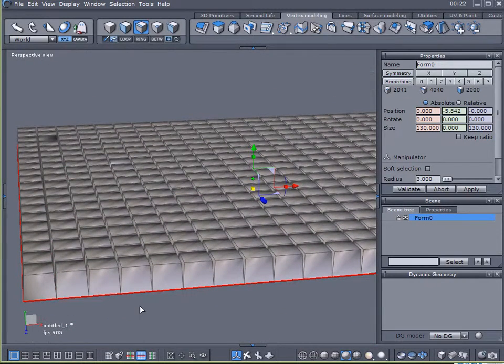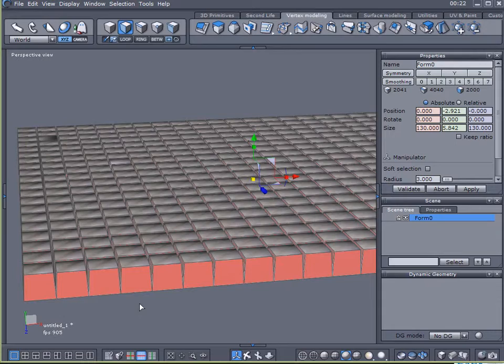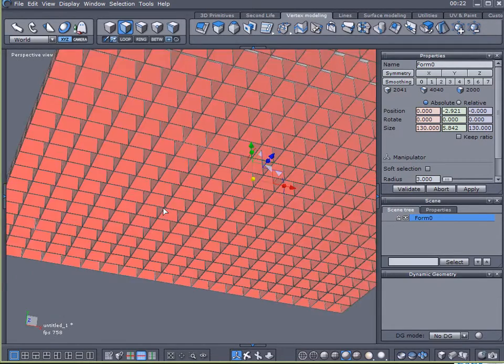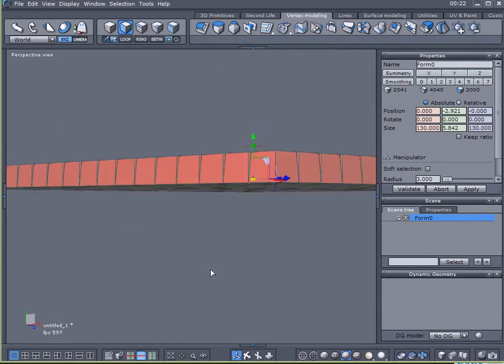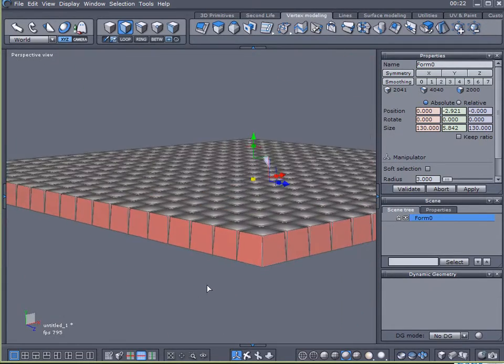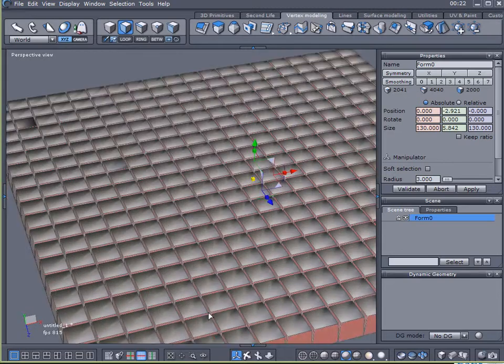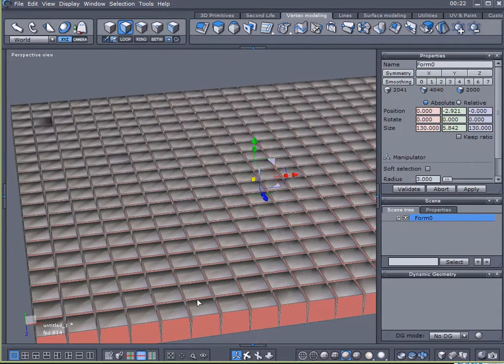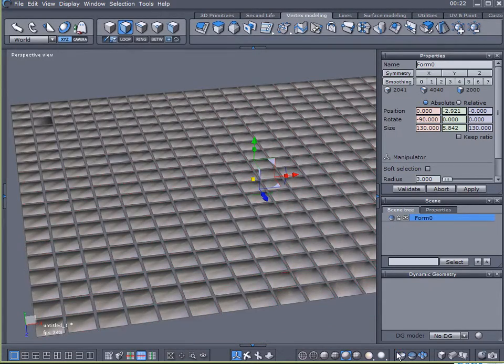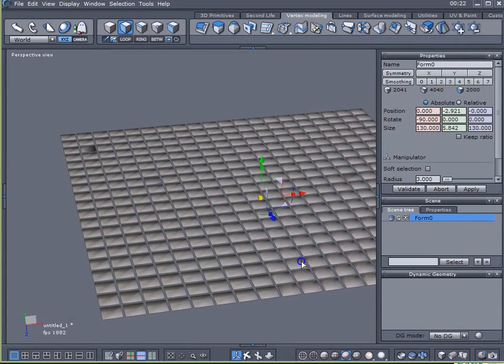With that selection still enabled, I'm going to hit F, which will convert that selection to faces. Now all of those polygons, except the very top, are selected, which is what I want. So I'm going to hide those.